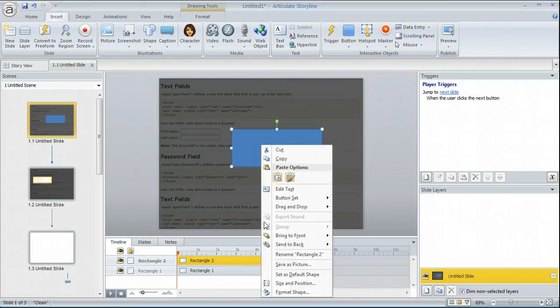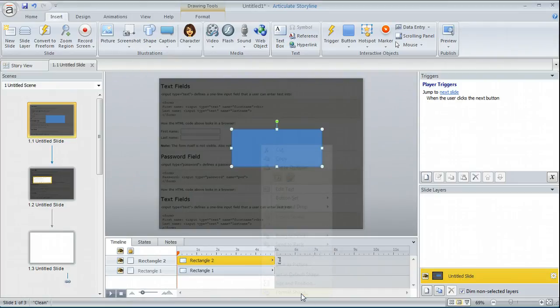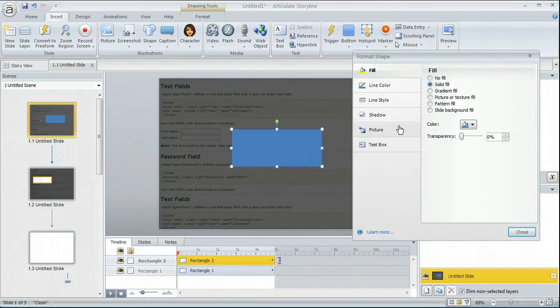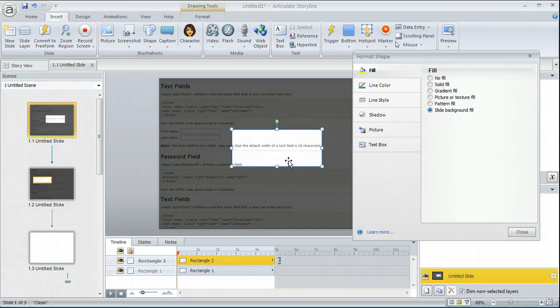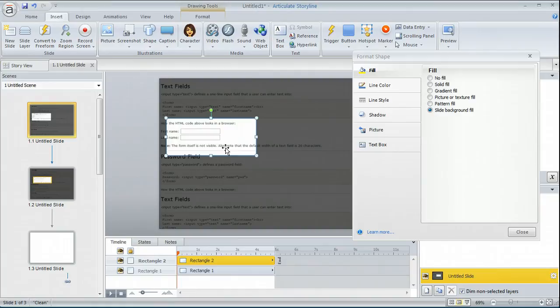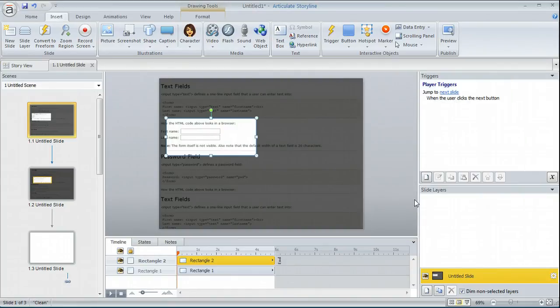So let's go ahead and right click. We're going to format shape. So I want to fill this shape. I'm going to choose slide background. And so now you can see I've got my slide background. So anywhere I move it's going to allow the slide background to show through. And that's as easy as that.